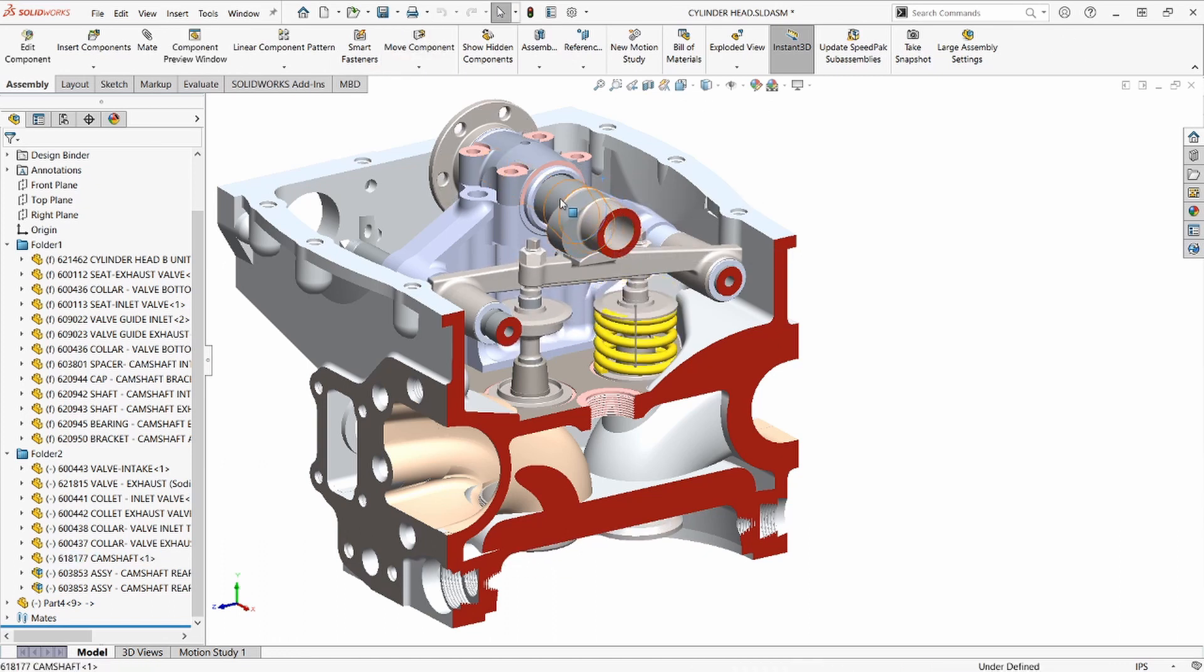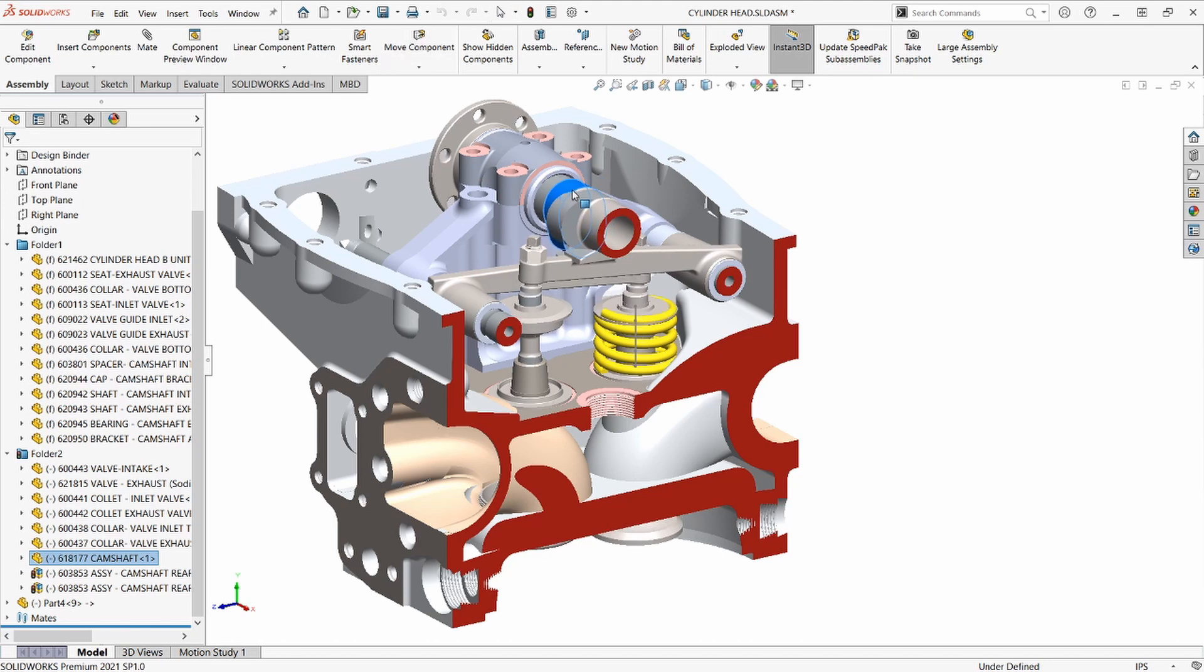Back in the assembly, we can test our model by moving the camshaft and rebuilding the model. You can see how it's working.